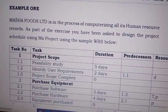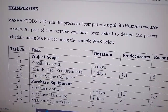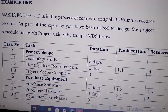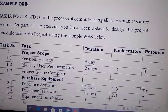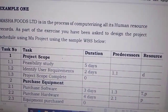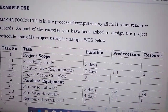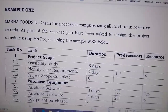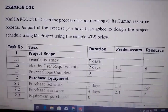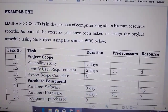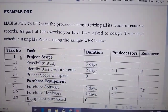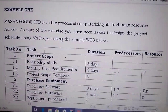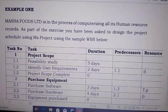Example 1. The question is: Marsha Foods Limited is in the process of computerizing all its human resource records. As part of the exercise, you've been asked to design the project schedule using MS Project, using the sample WBS below. So they have given us the sample, and this sample has task number, the task, then the duration, the predecessors, and then the resource.